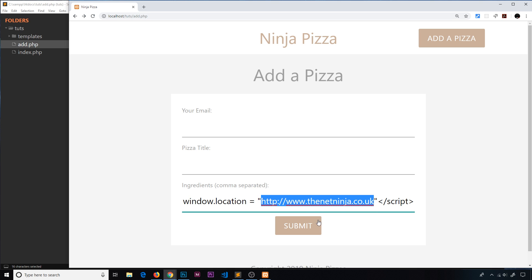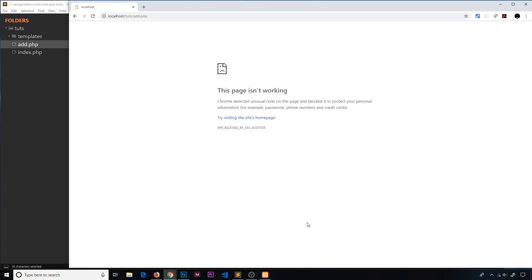If I submit on Chrome, fortunately Chrome has the smarts to detect this kind of behavior and we get an error. It won't let me do that, which is good. But if we were to use something like Firefox...